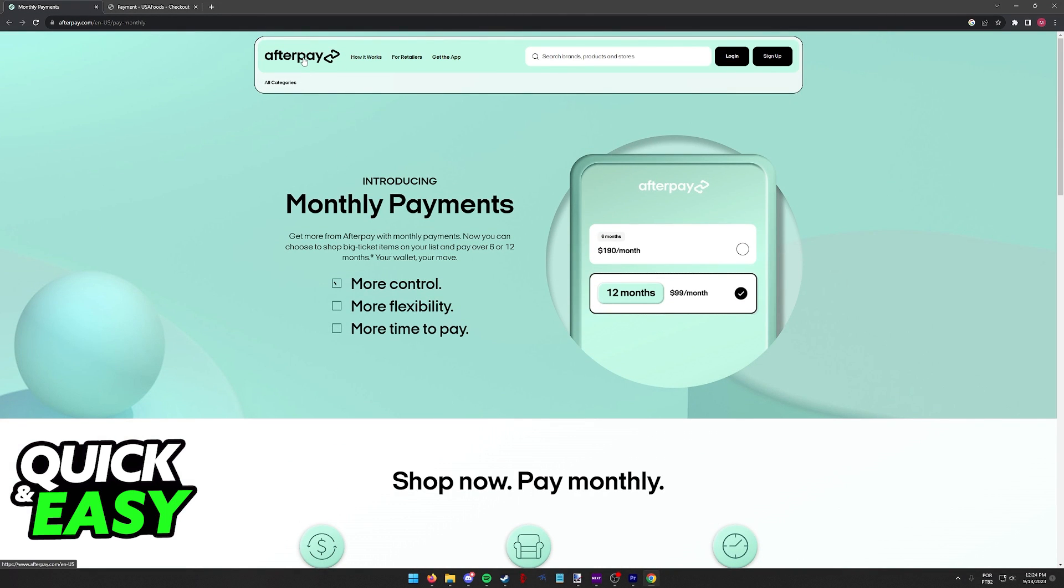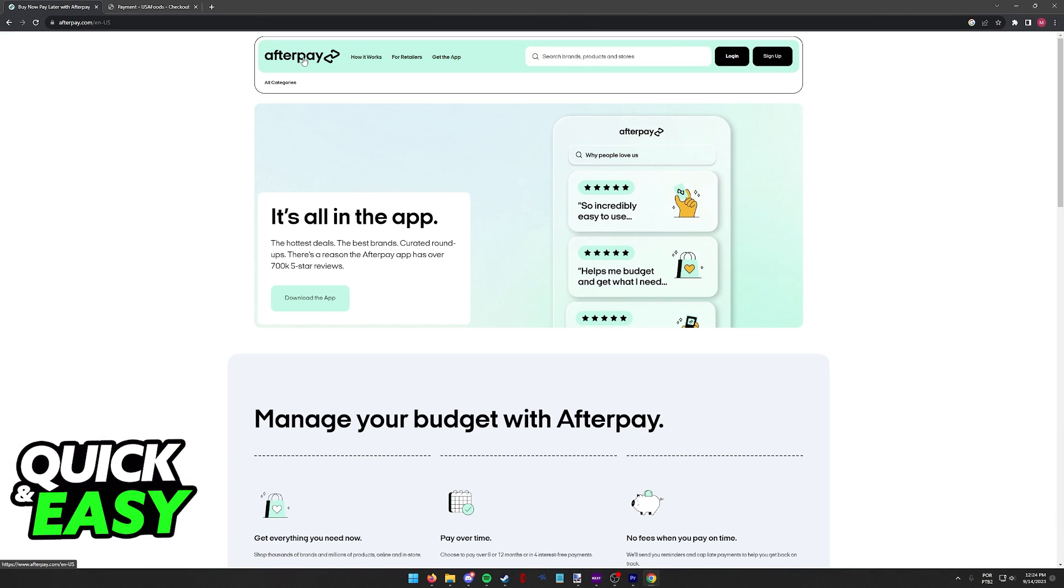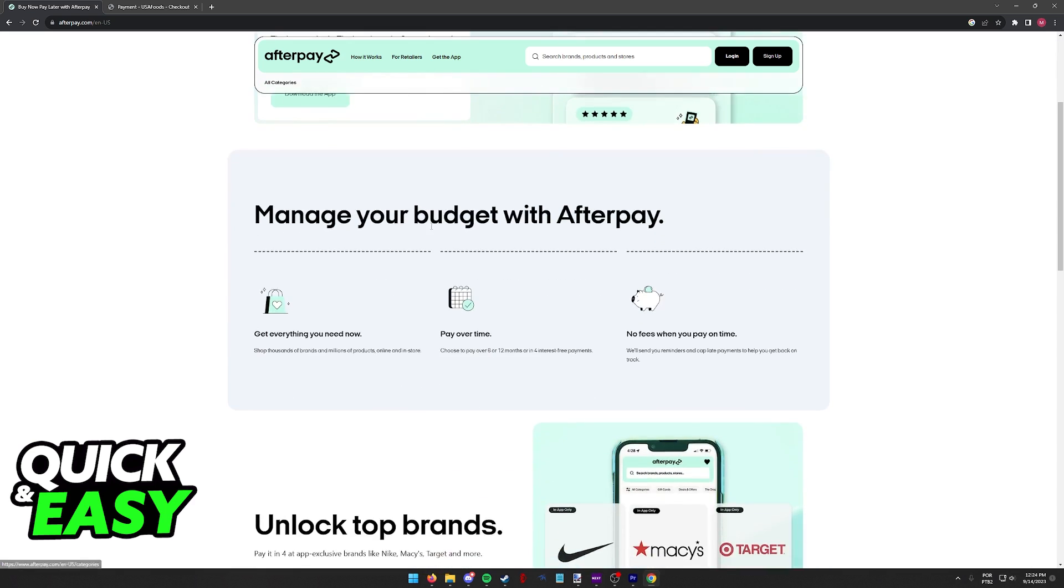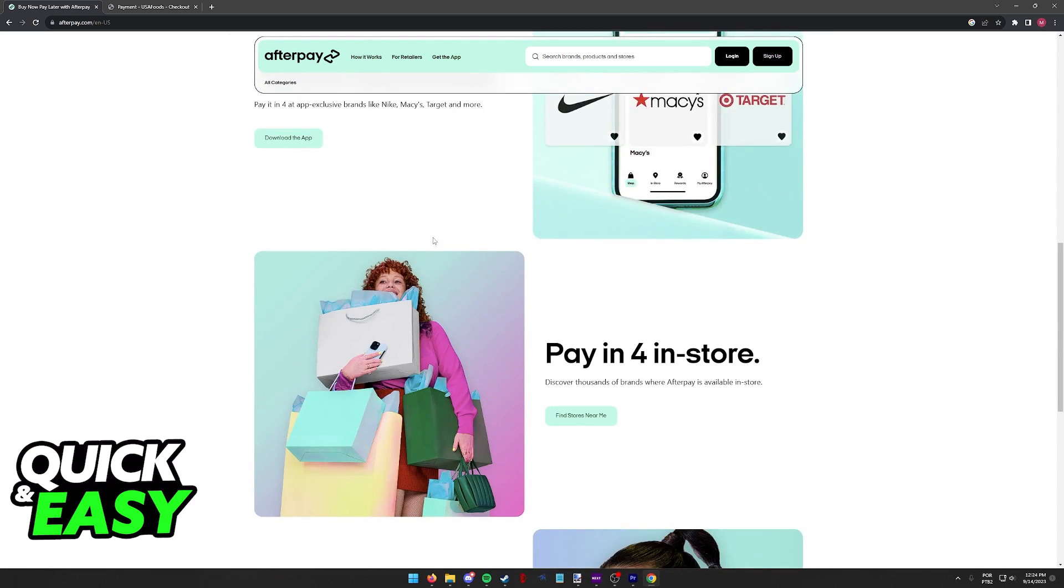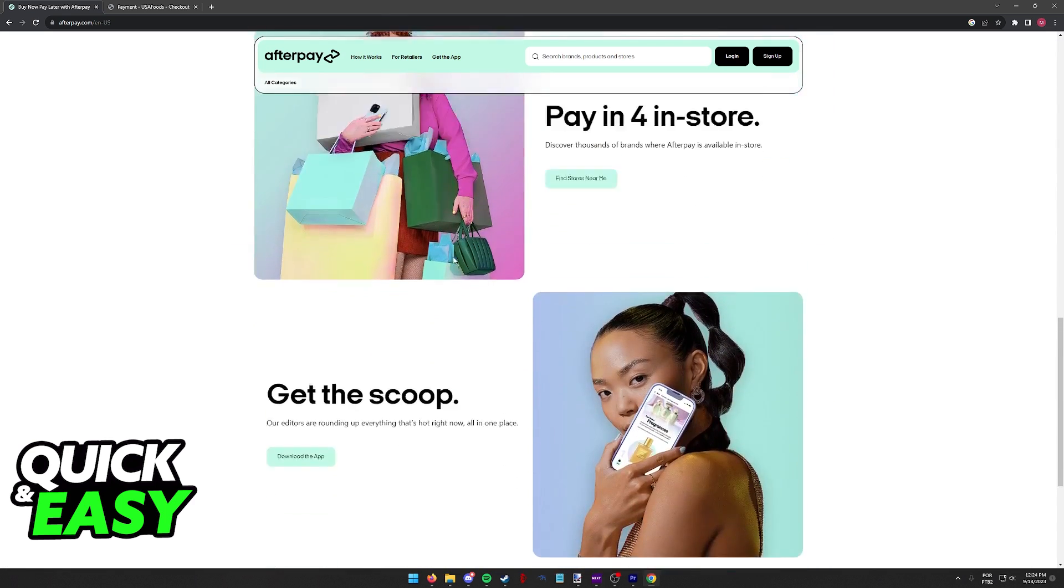So all that you have to do regardless of whether you're doing this on your phone or through a computer on a web browser as I'm demonstrating here is select Afterpay on the payment methods for select stores.